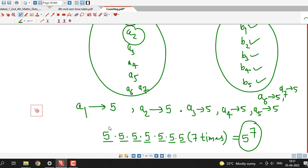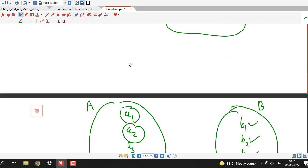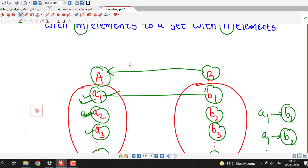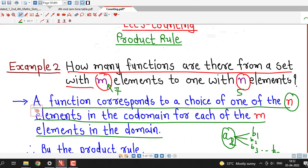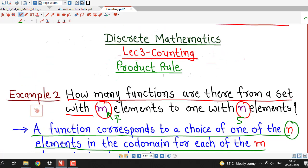Here we are applying the product rule. These are the number of ways of assigning images to each element of the domain. In this way you can answer this type of question using the product rule for counting. This is all about this session. I hope you liked it. Thank you very much.